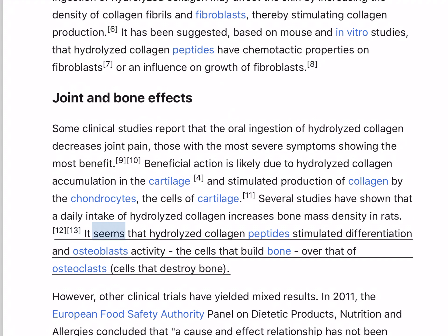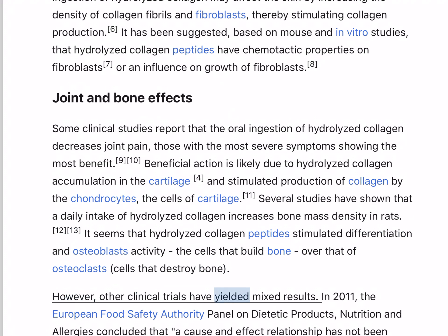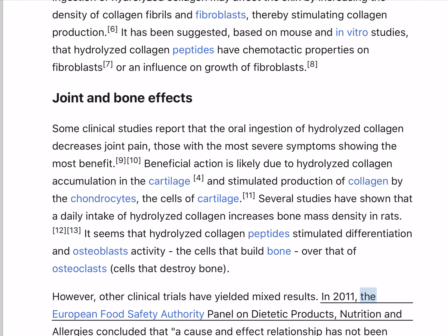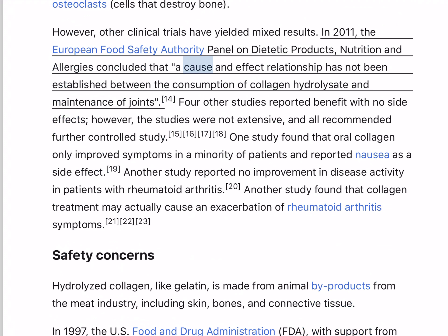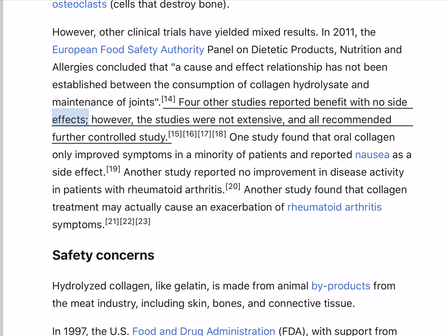Several studies have shown that a daily intake of hydrolyzed collagen increases bone mass density in rats. It seems that hydrolyzed collagen peptides stimulate differentiation and osteoblast activity — the cells that build bone — over that of osteoclasts, cells that destroy bone. However, other clinical trials have yielded mixed results. In 2011, the European Food Safety Authority Panel on Dietetic Products, Nutrition and Allergies concluded that a cause-and-effect relationship has not been established between the consumption of collagen hydrolysate and maintenance of joints. Four other studies reported benefit with no side effects; however, the studies were not extensive, and all recommended further controlled study.